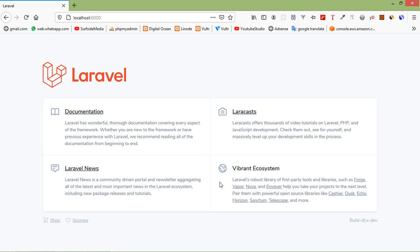Hi everyone, welcome back to the Laravel 8 tutorial. In this video we are going to learn about blade components. Components provide benefits to sections and layouts. There are two approaches to creating components: first is class-based components, and second is anonymous components. To create a class-based component, we have to use the make:component Artisan command.